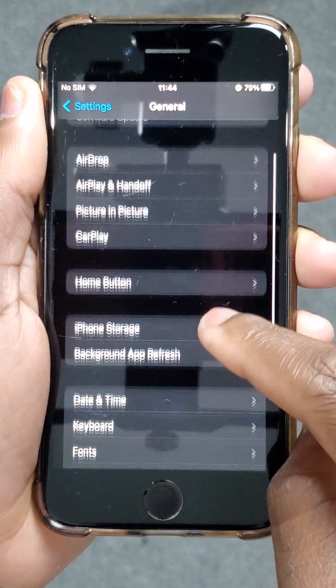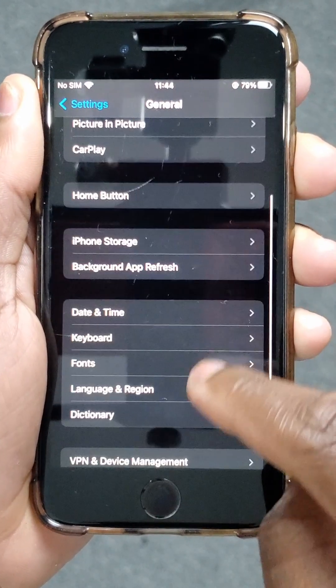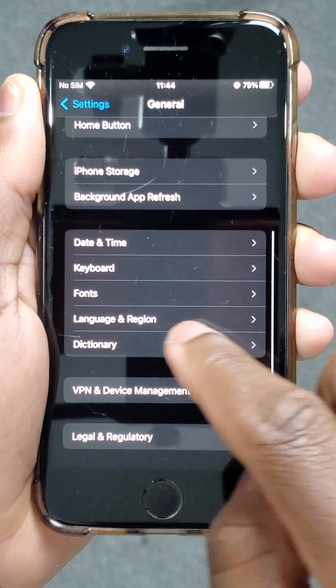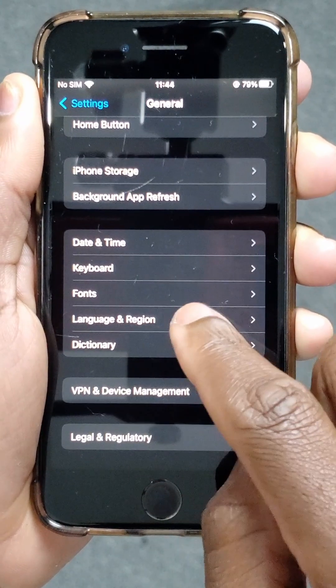Now inside General, scroll down again. Look for Language and Region — this option here. Tap there.